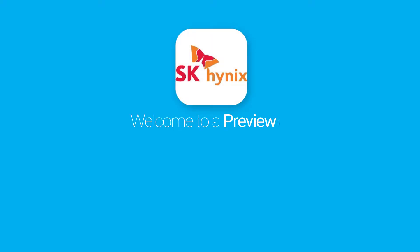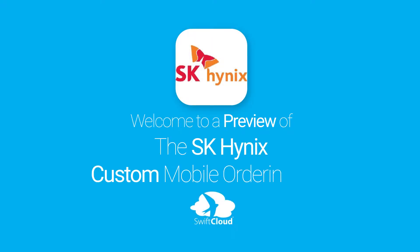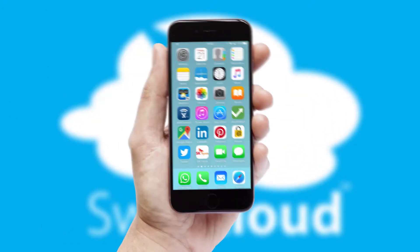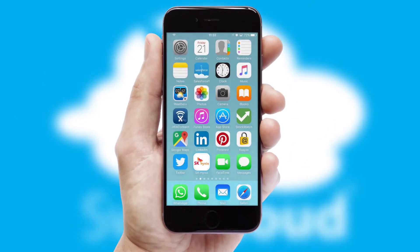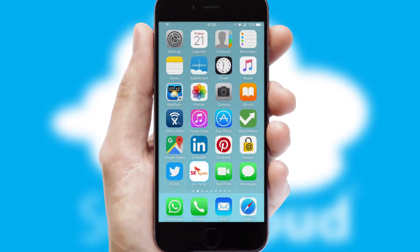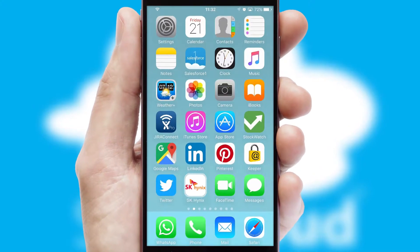Welcome to a preview of the custom mobile ordering app prepared especially for you. This is a branded app for your customers. It comes fully integrated with web ordering and includes a tablet app for your sales team.